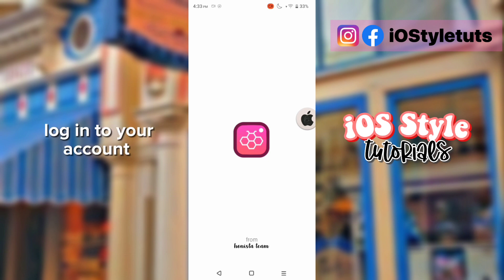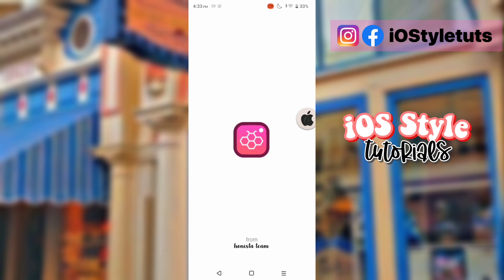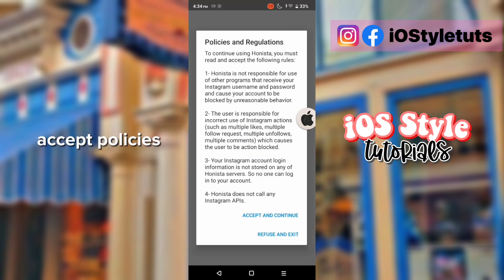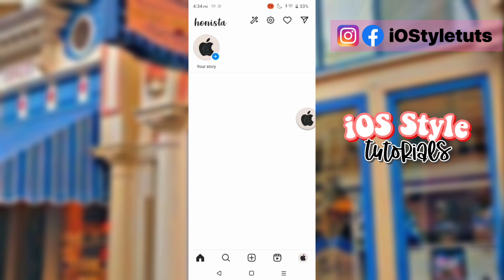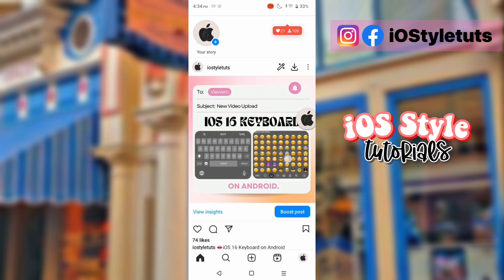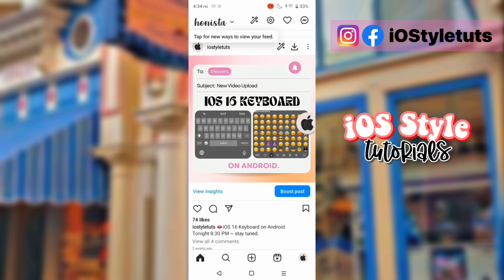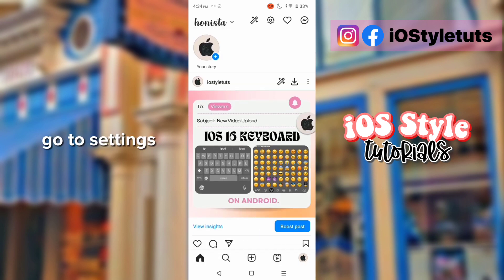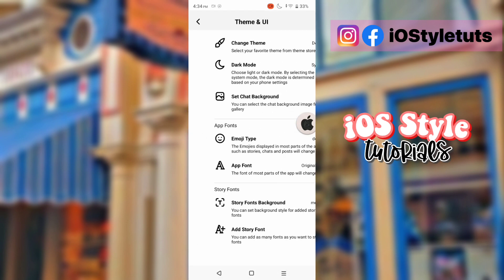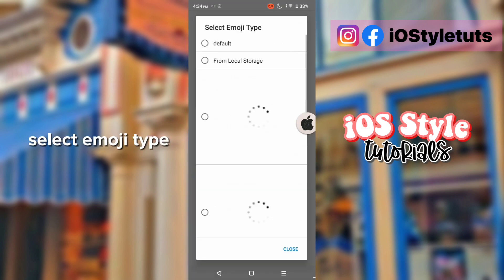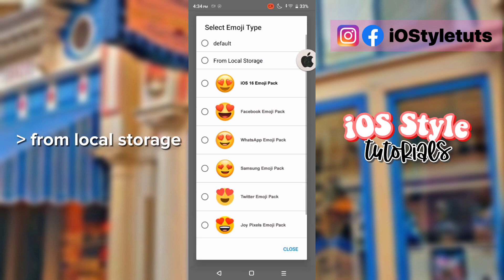Log into your account and accept the policies. Then go to settings and select emoji type from local storage.